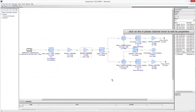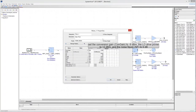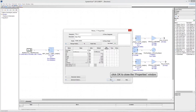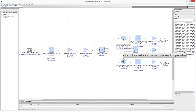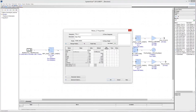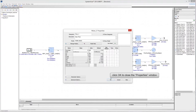Click on the mixer of the in-phase branch of the receiver to edit its properties. Set the conversion gain of the mixer to minus 9 dB, the LO drive level to 13 dB, and the noise figure to 9 dB. Click OK to close the Properties window. Then click on the mixer of the quadrature branch and configure it with the same parameter values as the in-phase branch mixer. Click OK to close the Properties window.